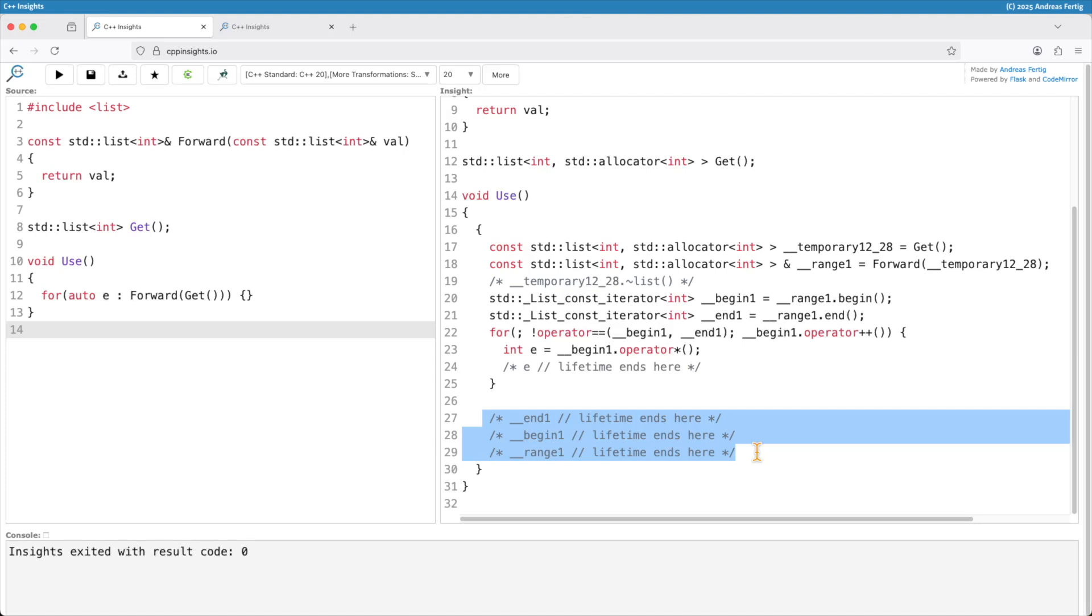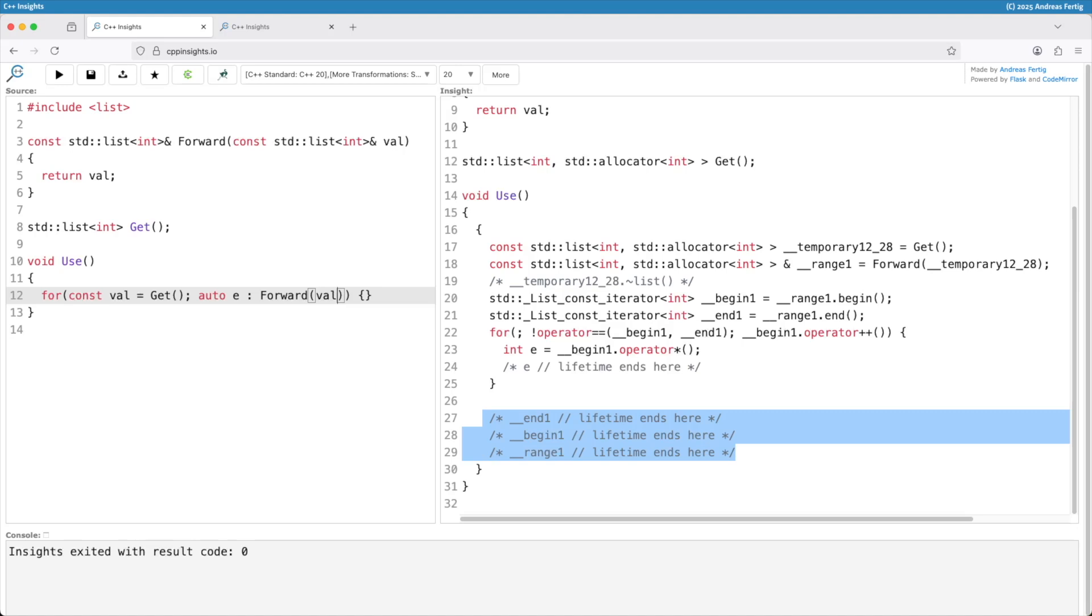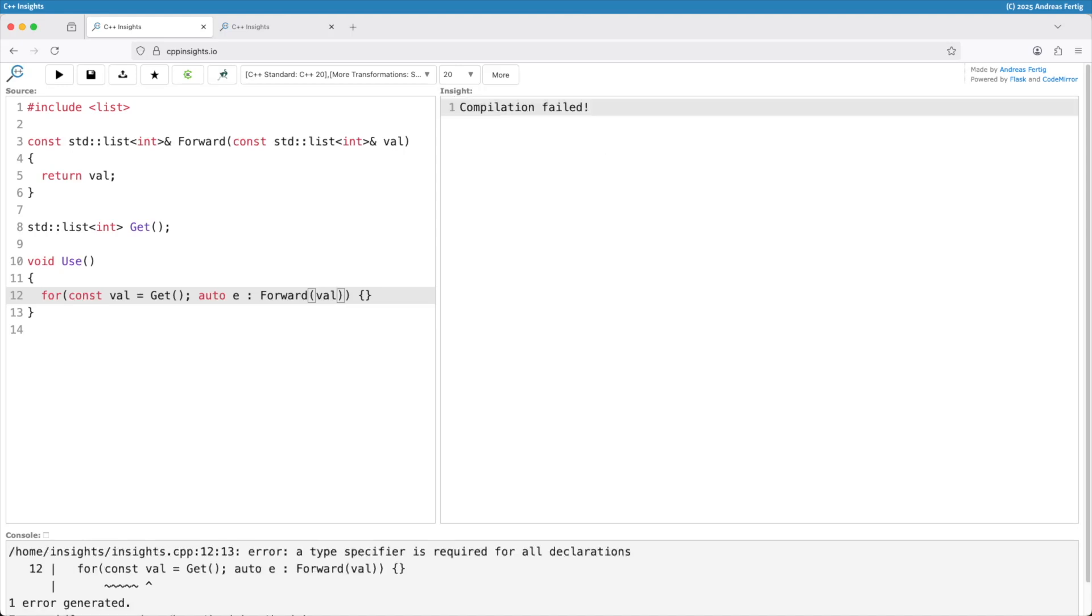Now what you can do is obviously refactor your code. C++20 gave you the ability. You can do something like saying you have your val here. You initialize it with the call to get and you're passing val here then. Do the transformation and you should do it the right way.